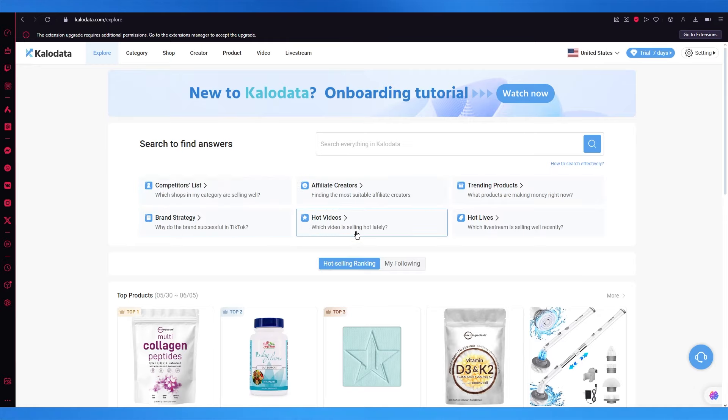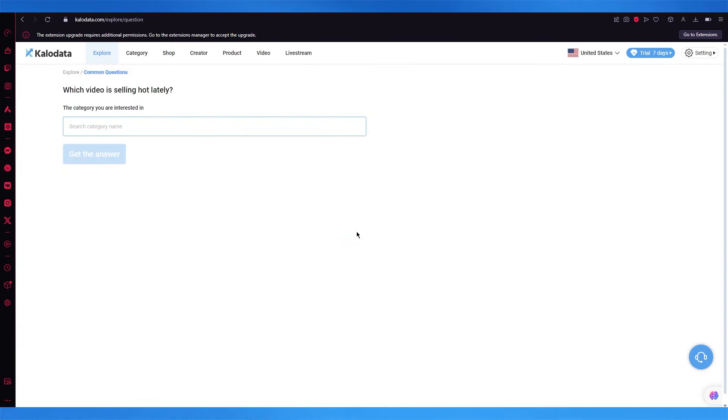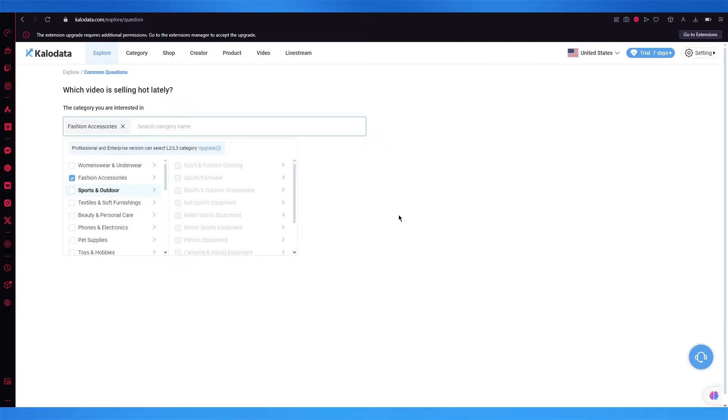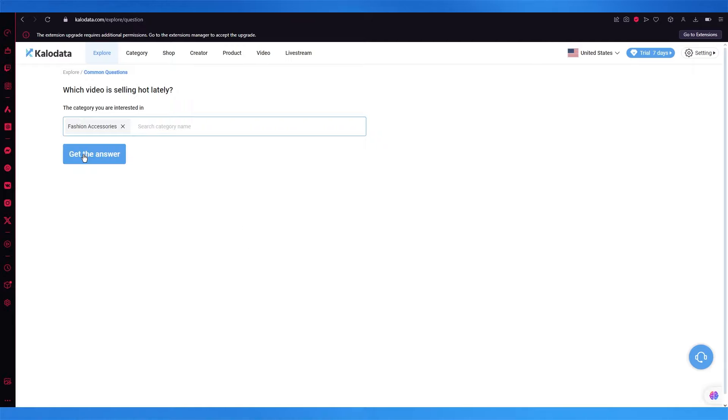You can search a category up. So let's say I'm going to go with fashion. You're going to turn on the fashion category and get the answer.